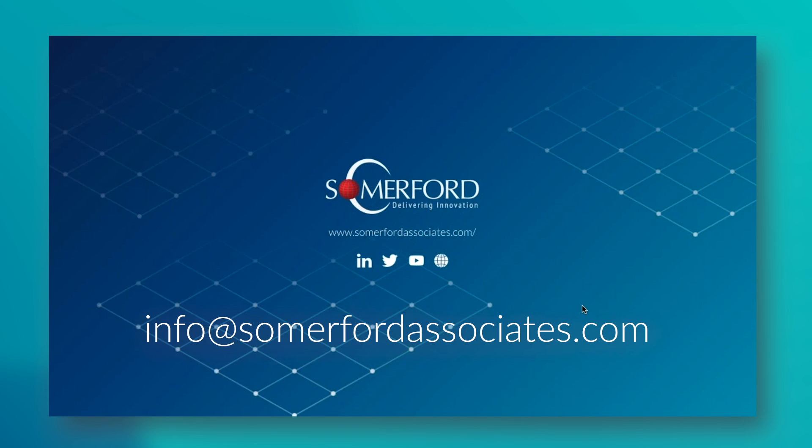If you wish to know more about Netscope and how it can assist your organization to help you in today's SaaS-y and cloud-based world, then get in touch with us at info at somerfordassociates.com. And thank you for watching.